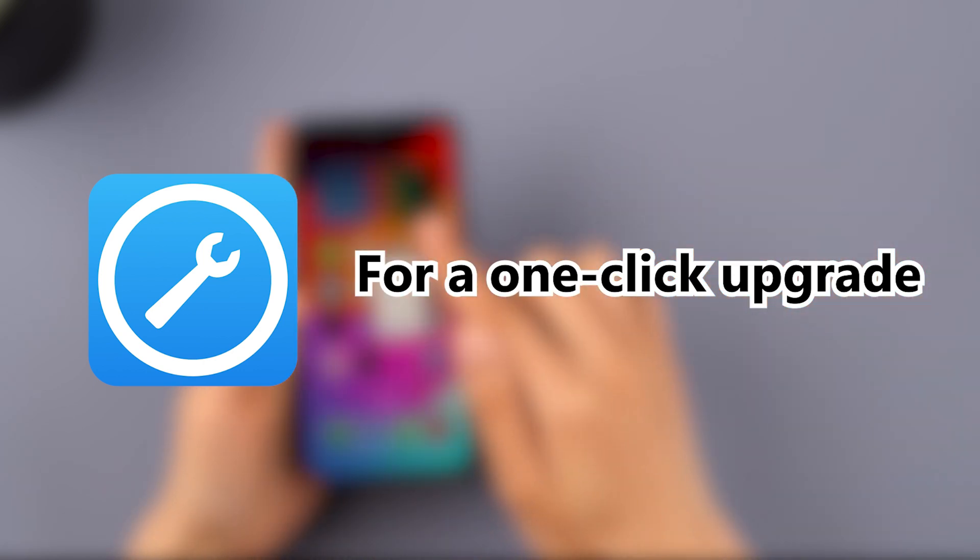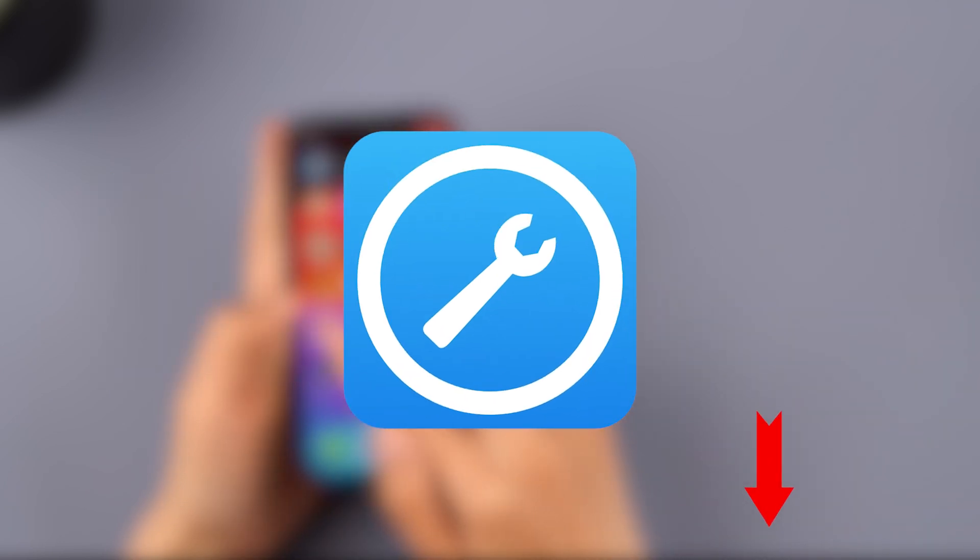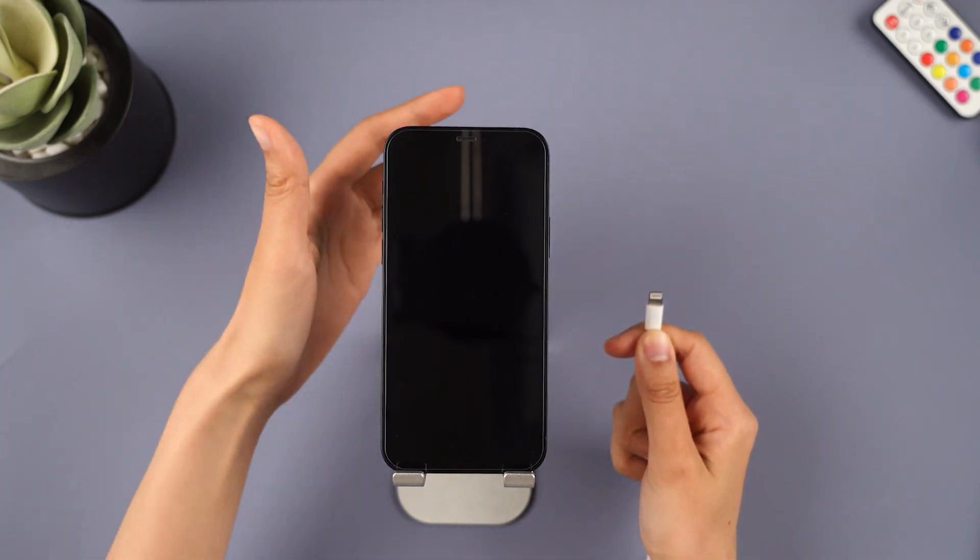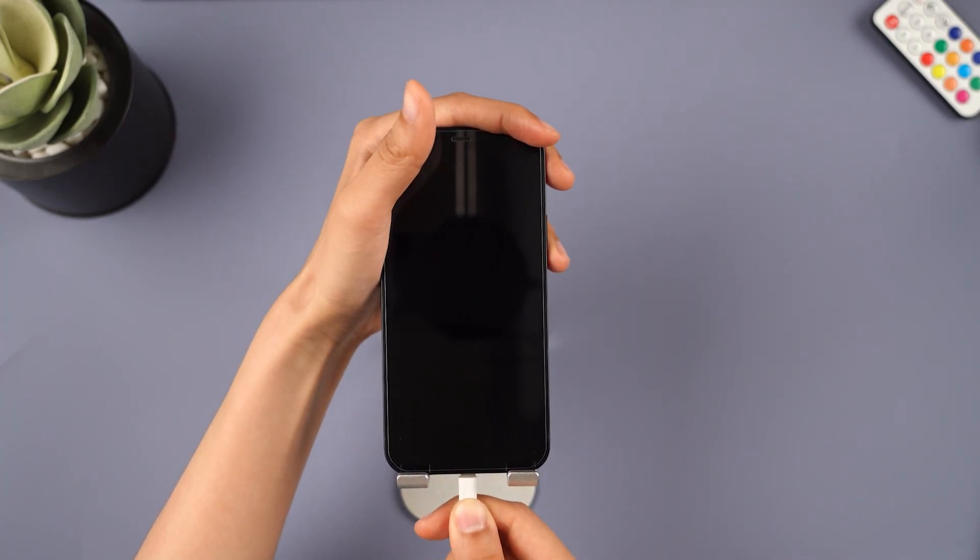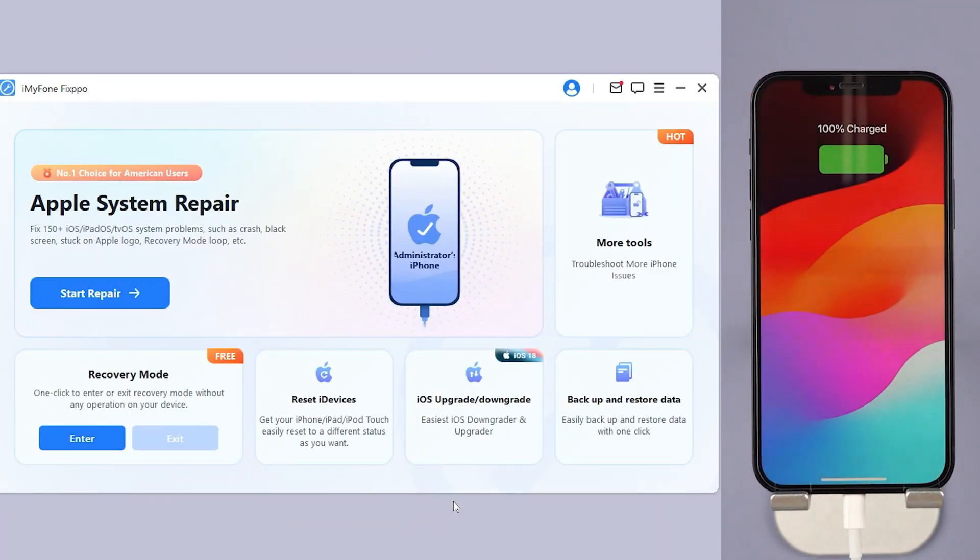Step 1: Download iMyPhone FixPo from the description below and open it. Step 2: Under the iOS Upgrade/Downgrade tab, choose Upgrade iOS to get iOS 18.2.